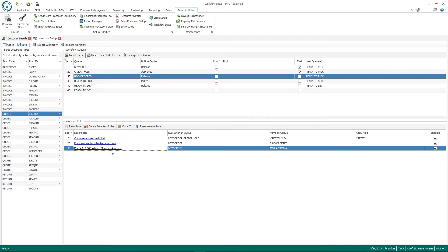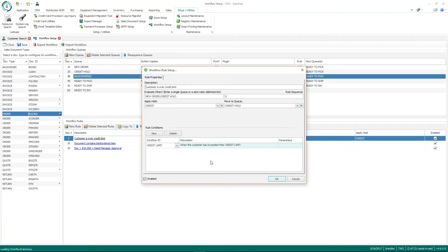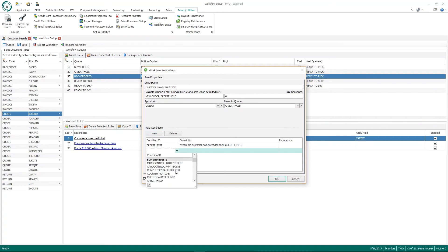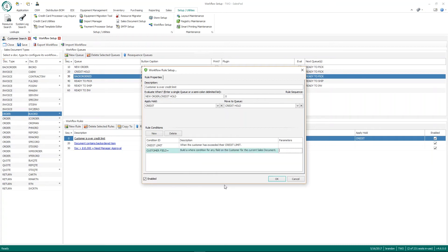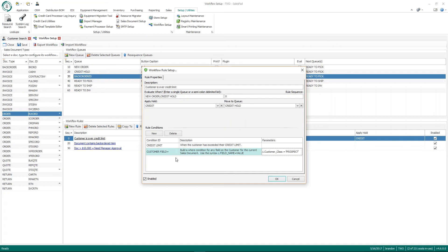You can also set up multiple conditions within one workflow rule. For example, for the credit limit rule, you could also require that the customer class equals 'Prospect' using the Customer Field Equals condition with syntax like 'c.CustomerClass = Prospect'. When you have multiple condition IDs set up, it's an AND condition — not an OR — so that's always something good to keep in mind when creating workflow rules.